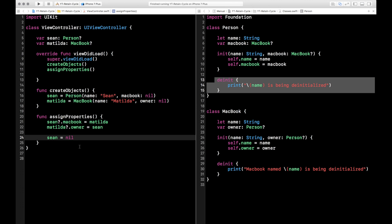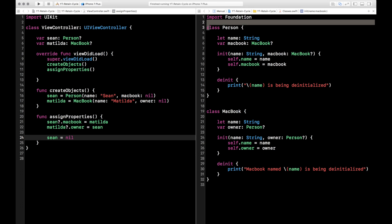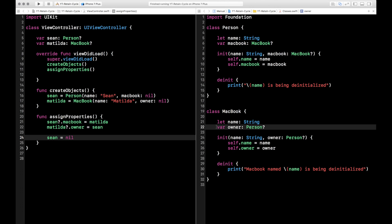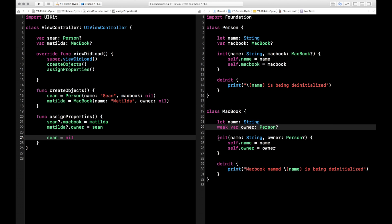Now, as I mentioned in the intro, the fix for this is to make one of the variables weak. Over here in our classes. Now, this depends on how your data is structured. For this example, let's say the MacBook is the lesser important object. So we're gonna go ahead and make the MacBook the weak variable. So as you can see here on line 22, I made the owner variable, which is a person, weak.